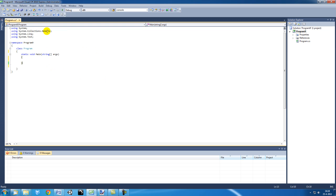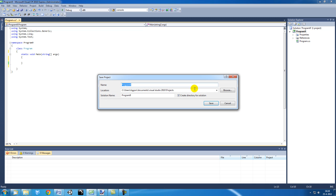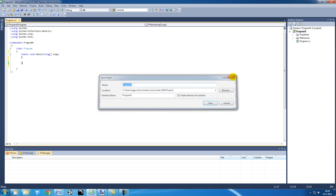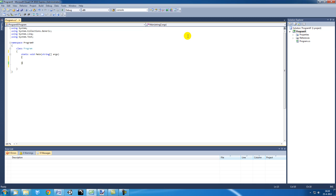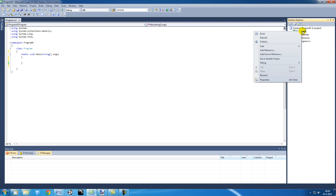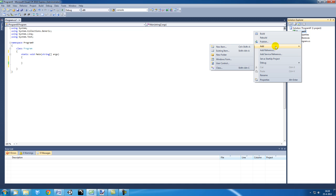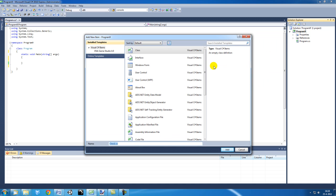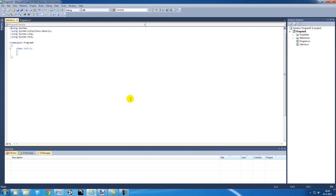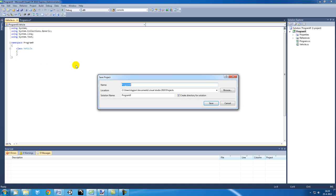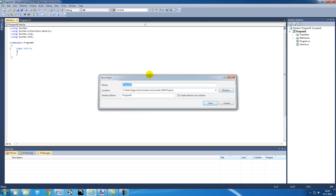So how are we going to do that? I've already launched Visual Studio Express 2010. And I'm going to go to Program, and I'm going to say Add. We want to add a class, just a simple C-Sharp class. I'm going to call it Vehicle. Now we have made the class Vehicle.